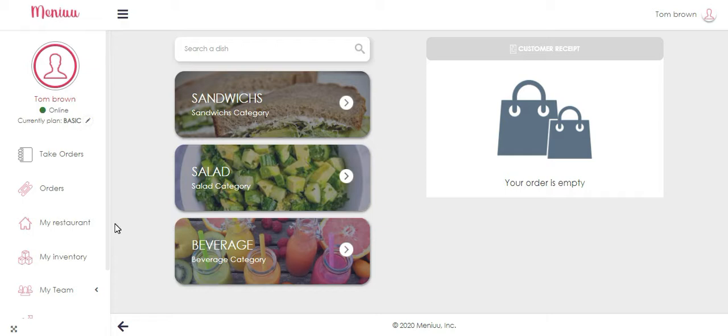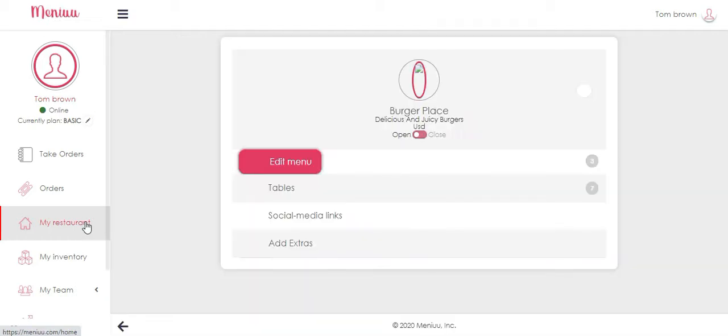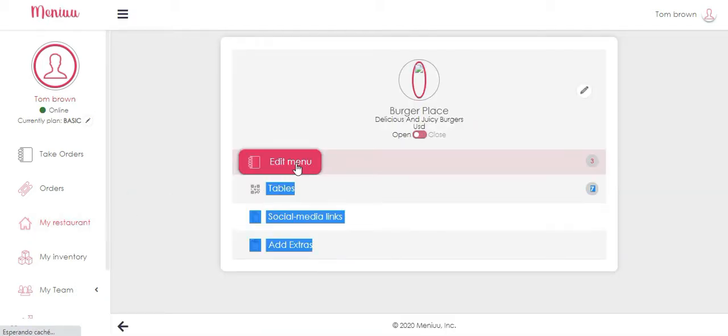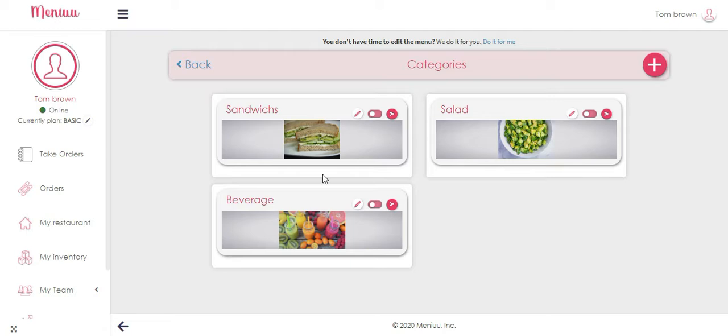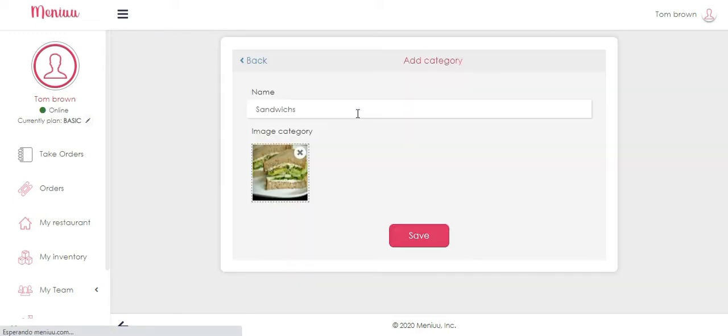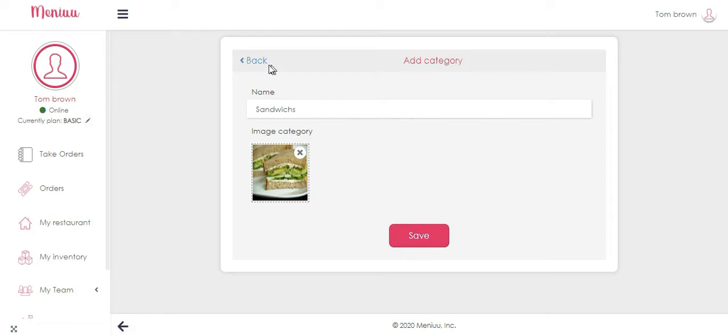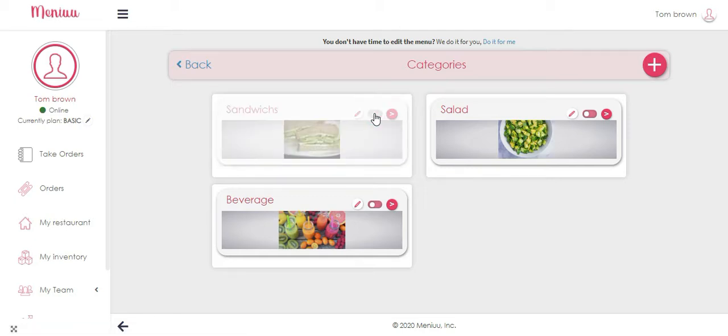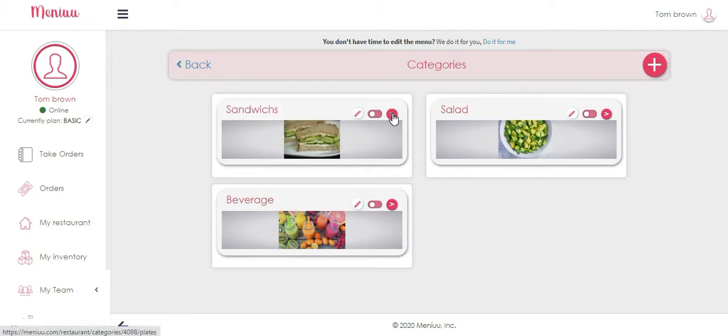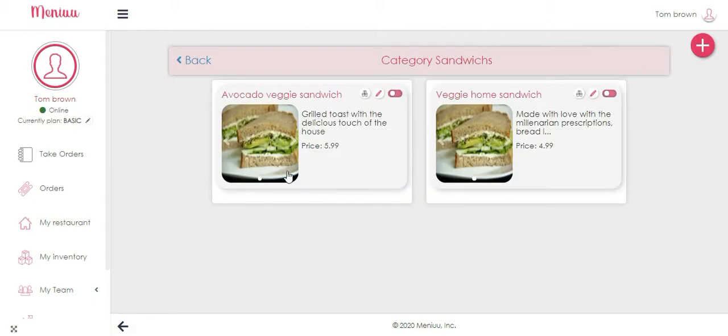You're gonna select My Restaurant, you're gonna go to Edit Menu, and here you can see the categories. Here you can add another category. We're gonna see default menus for each, and here you're gonna see the option so you can edit each category. This option is in case your category is not available at the moment, you can hide it.